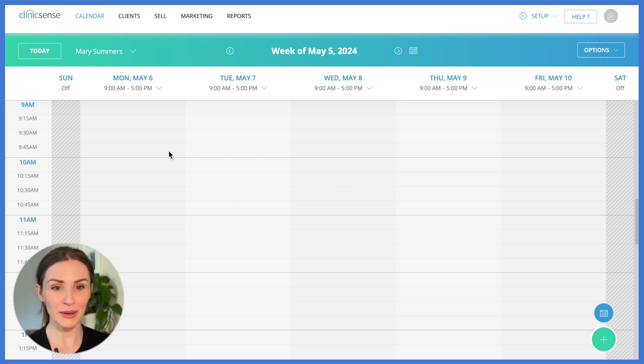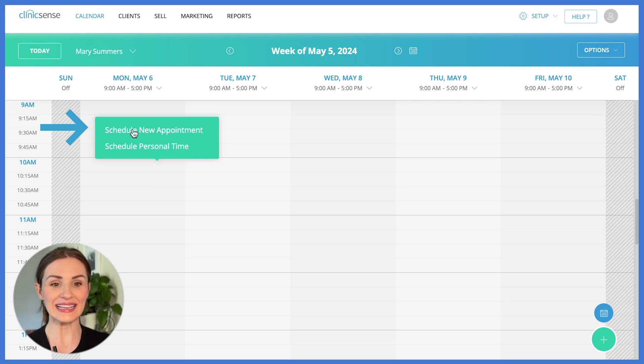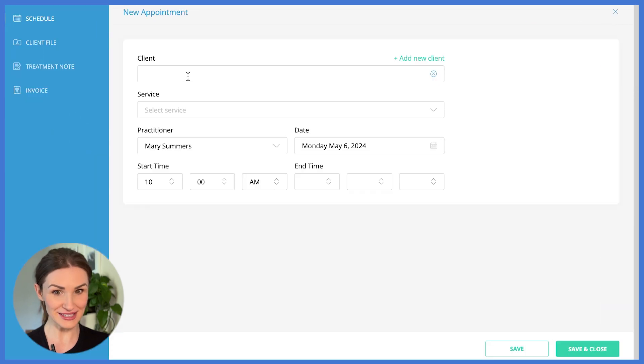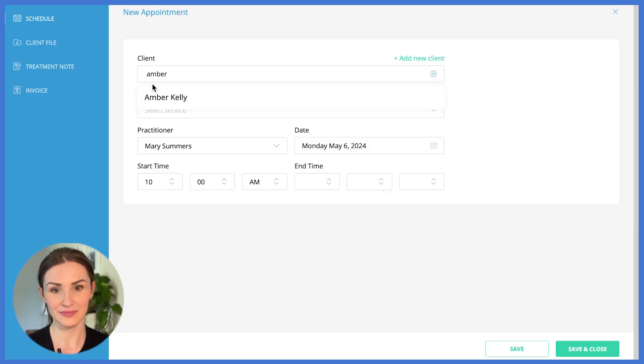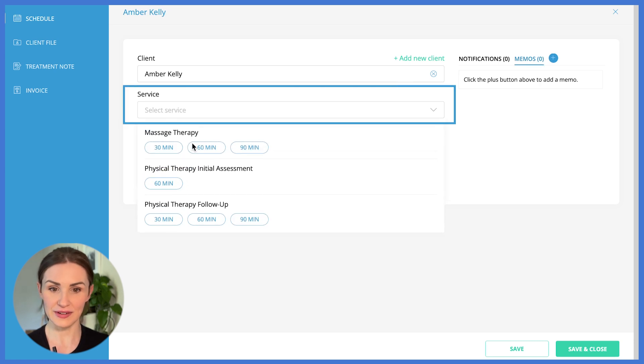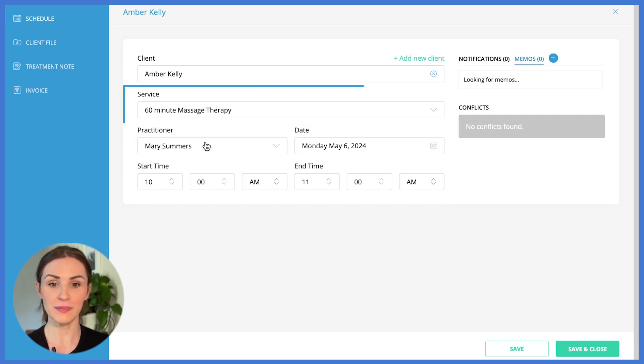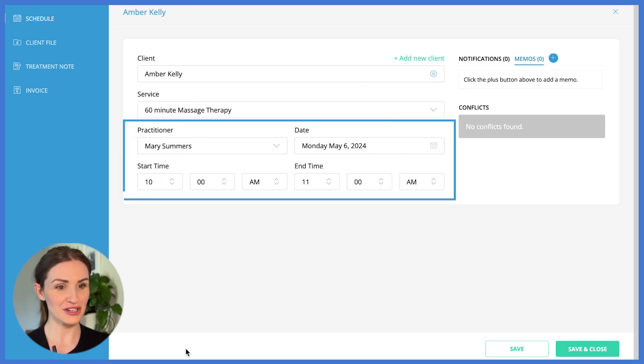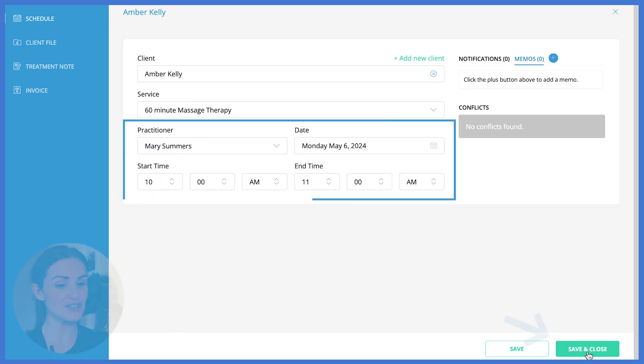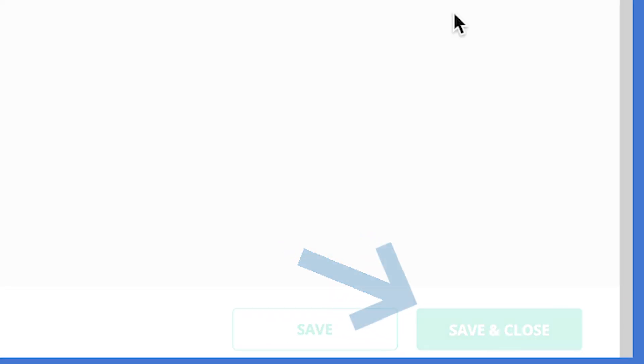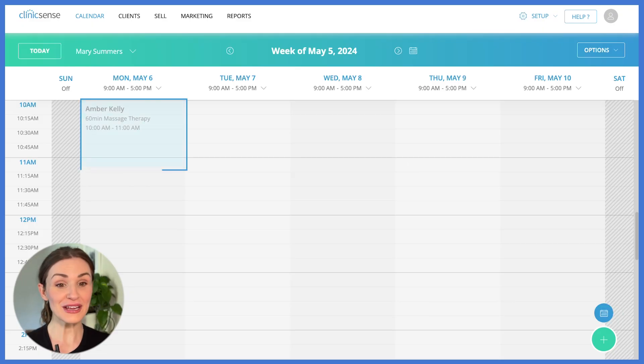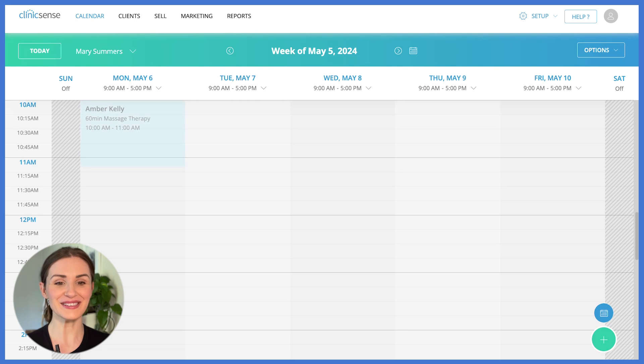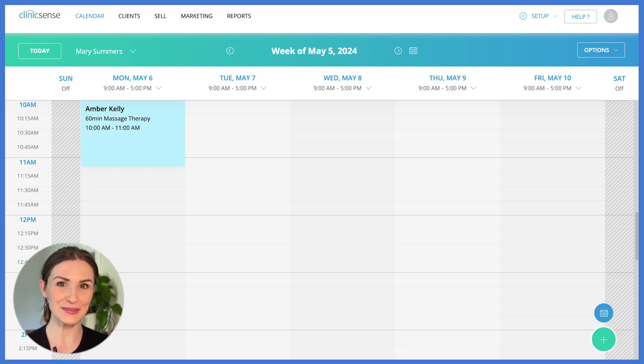To get a new appointment onto the calendar, simply select a time slot, click schedule new appointment, you can search for your client, select the service that they would like to book, confirm the practitioner and time and choose save and close. The client will receive a confirmation email with their appointment details. They'll also automatically receive their intake forms and reminders.